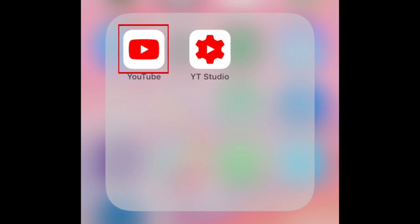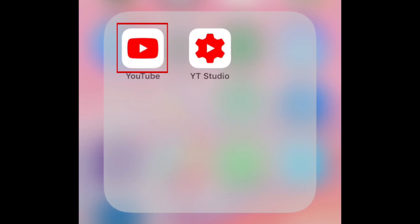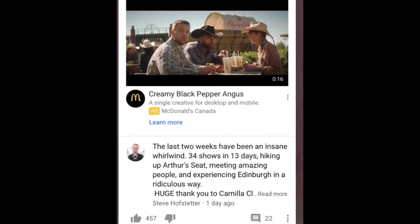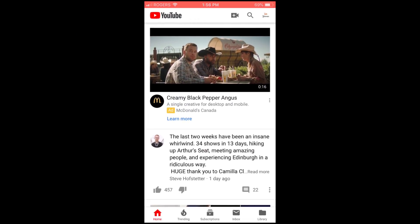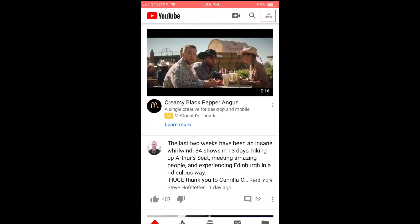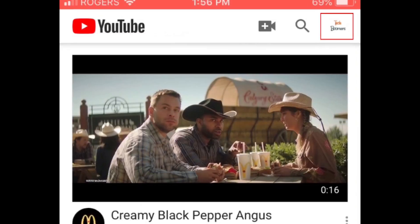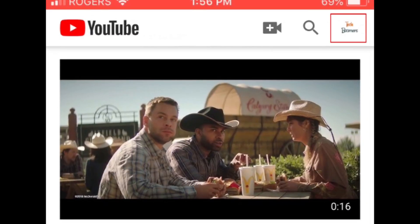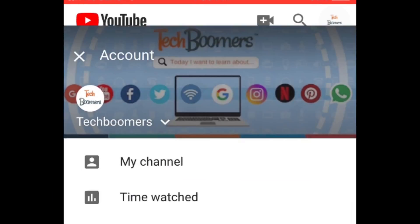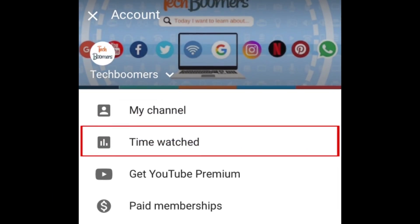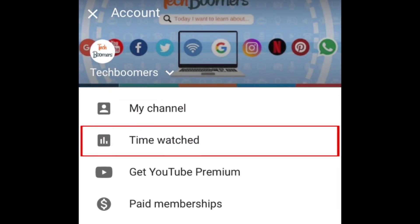To access the Time Watched page on YouTube, open the YouTube app on your Android or iOS device, and tap your profile icon in the top right corner. Then select Time Watched from the menu that appears.